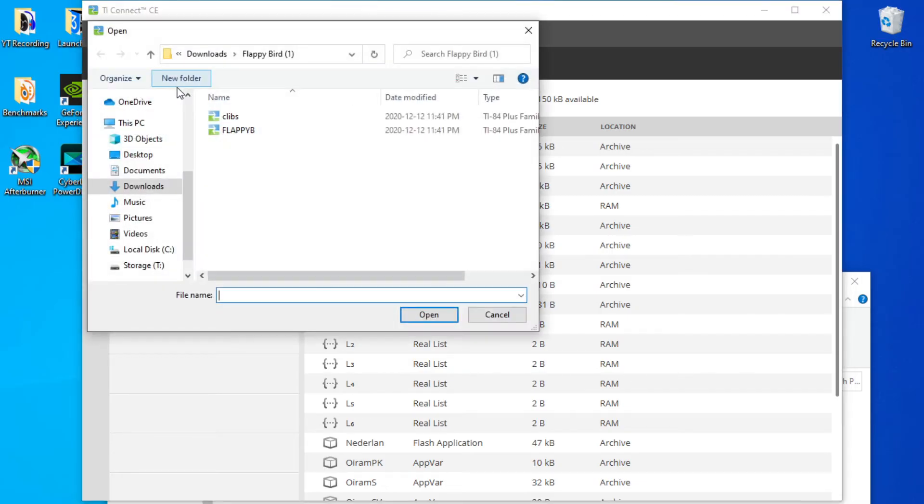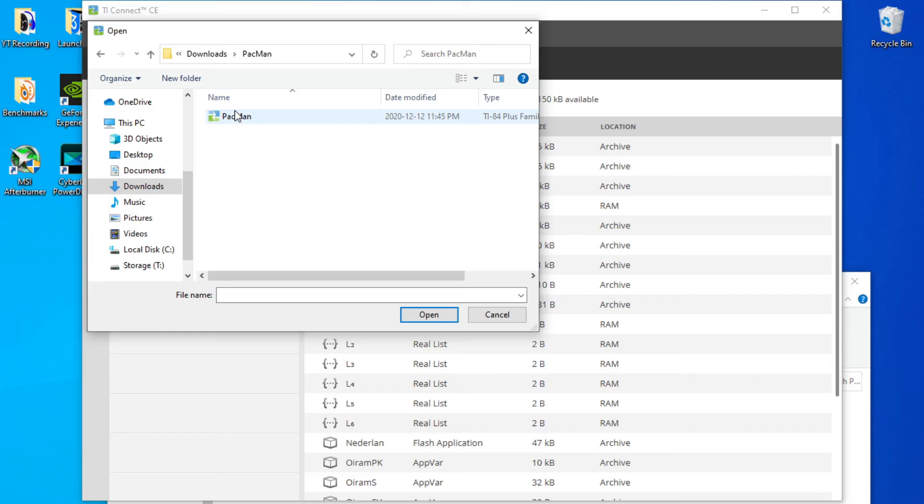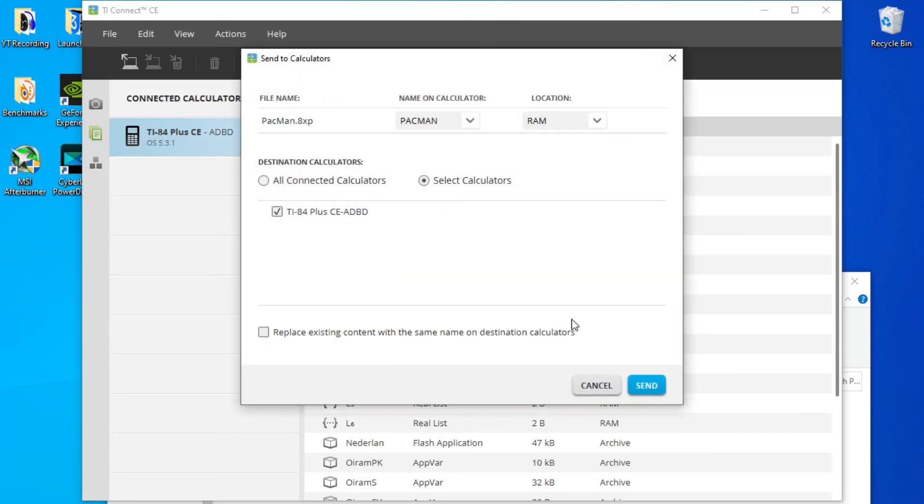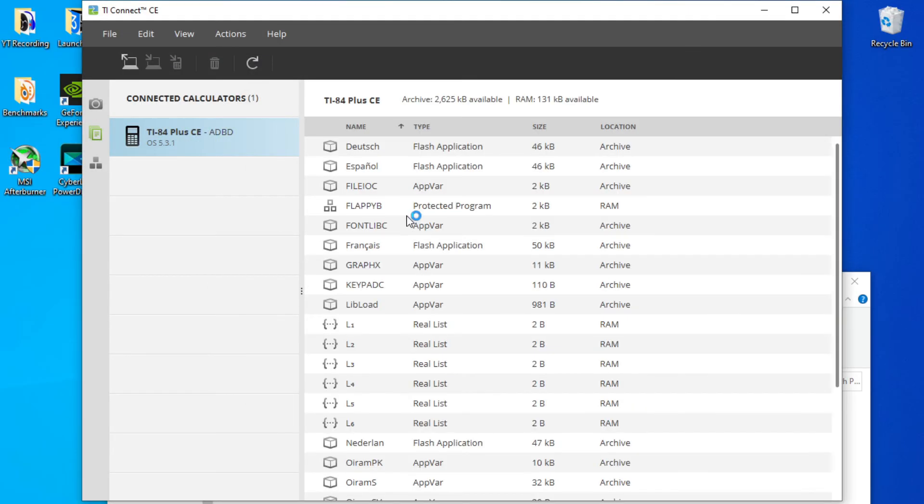Also, I'm going to add Pac-Man very quickly. I just downloaded it, unzipped it, same thing. And now I will show you guys how to launch your program on the calculator.